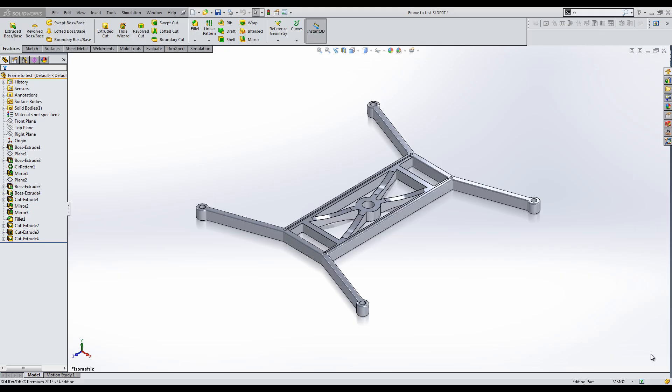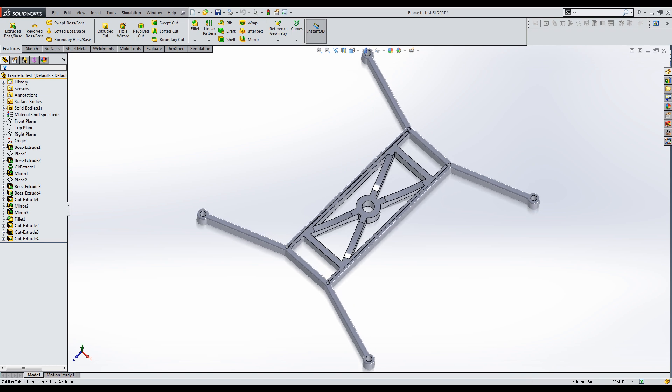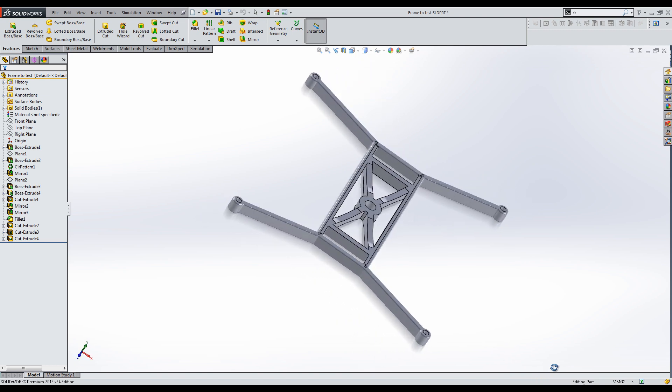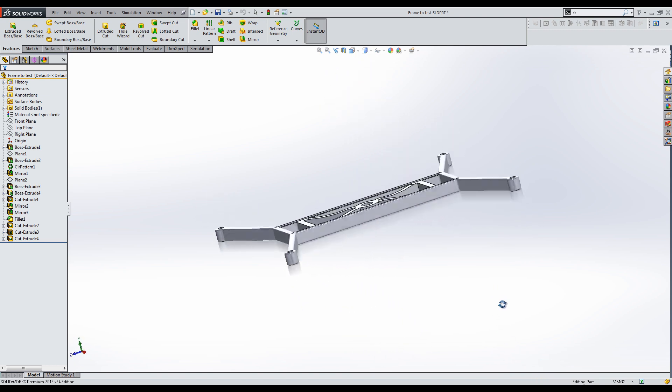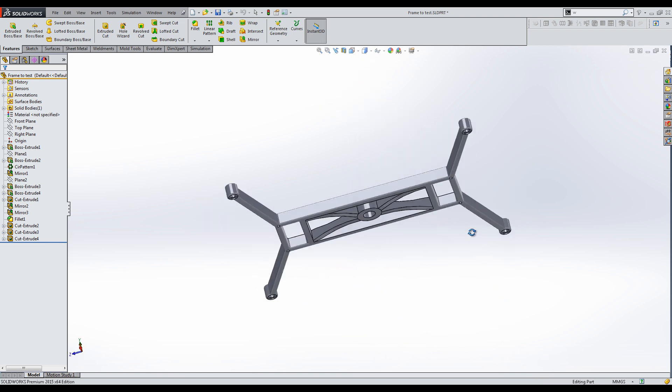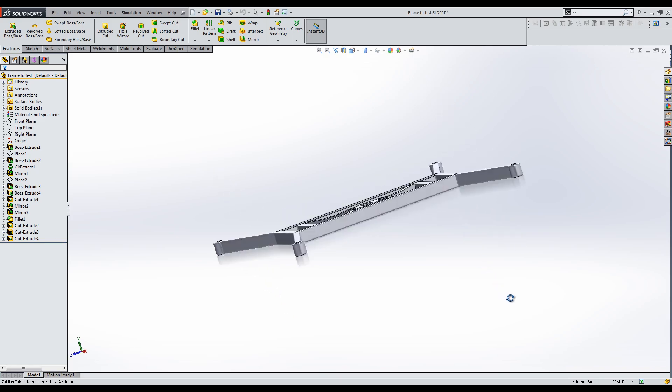I created a fairly simple model to show you how to first simulate the forces on the frame and then find an improved configuration to minimize the mass.